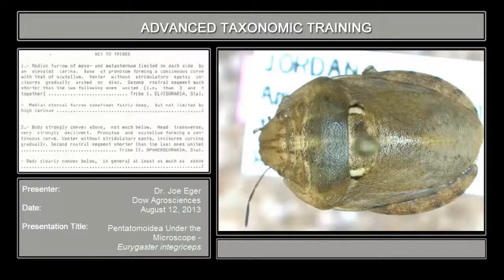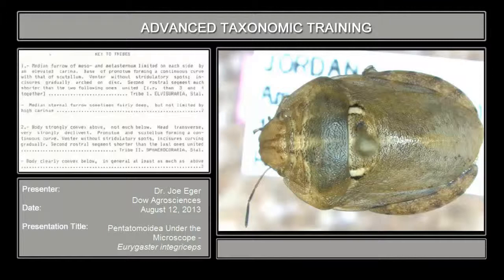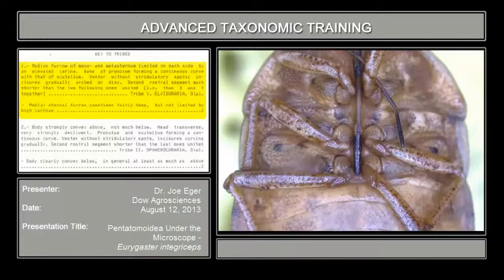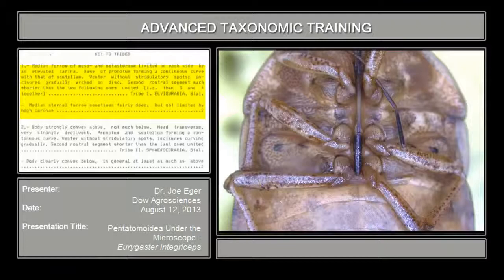At the time Schouteden did his work, Scutellarids were considered a subfamily of Pentatomidae, so what we now consider to be subfamilies were considered tribes at that time. The keys still pretty much work to get you to genus with the Scutellarids across the world. We're in the key to subfamilies. The first couplet: median furrow of meso- and metasternum limited on each side by an elevated carina. If you look at the underside of this bug, there is a furrow or sulcus into which the rostrum fits, but there really isn't any elevated carina on the sides — a carina being a kind of elevated line or structure.